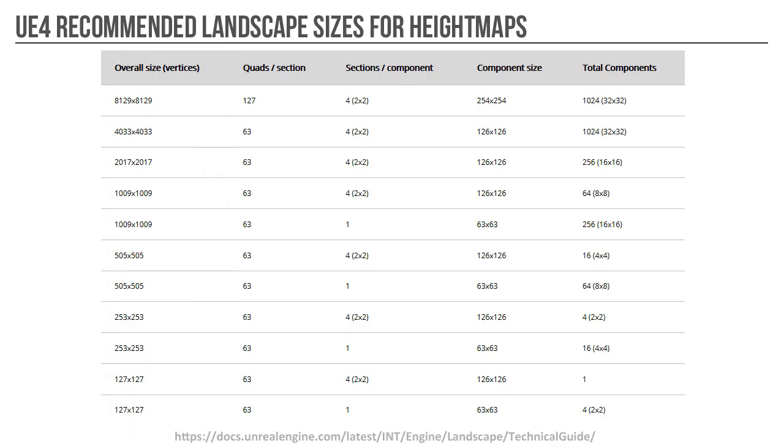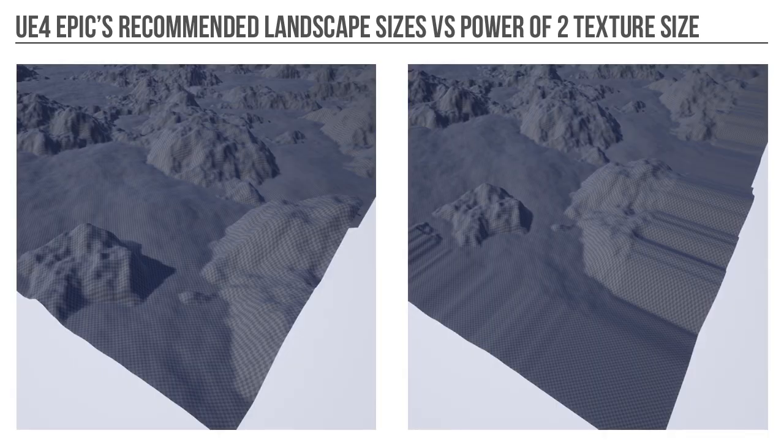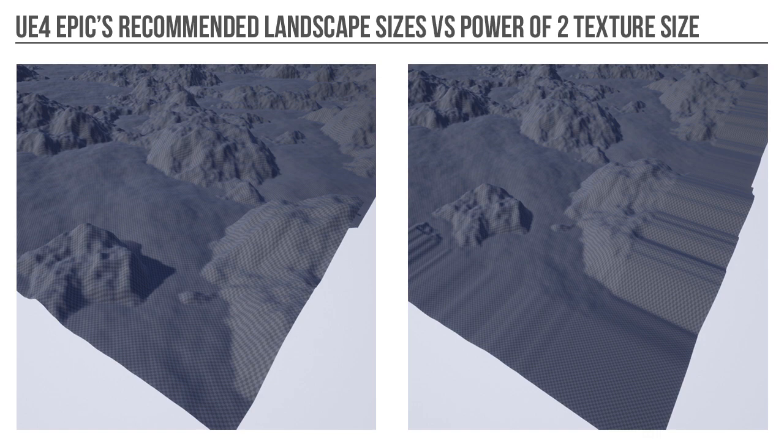And I've seen many people use the Power of 2 texture size, but this has created some issues when I was testing it. So why should you use Epic's recommended landscape sizes versus Power of 2 texture size? The reason for this has to do with the stretching effect around the edges of the landscape if you are using Power of 2 height map sizes.